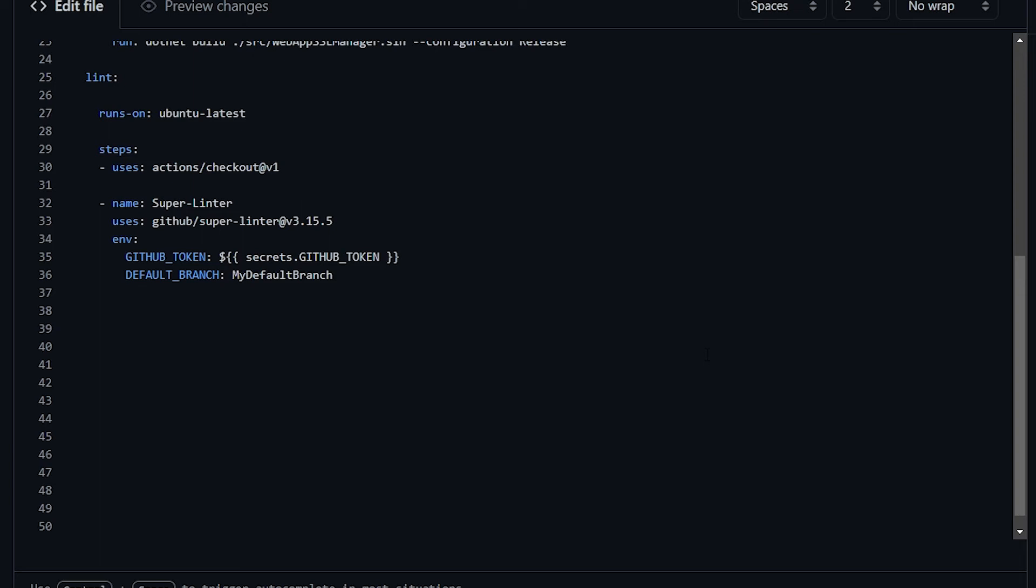Or, let's say that you want to have your file linted, but you don't want your CI or your PR to fail because of the linter, which is, as we've seen, the default behavior. What you could do is use the disableErrors environment variable and set it to true. This way, your CI will not fail even if the linter will encounter some problem or some linting errors. I would not recommend doing so, but if you want, you can do it.